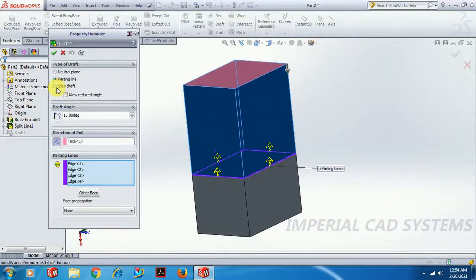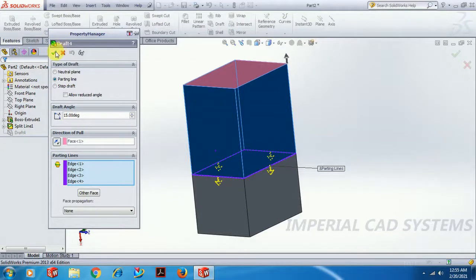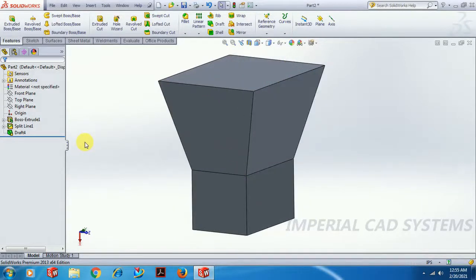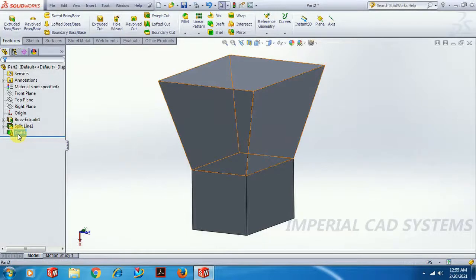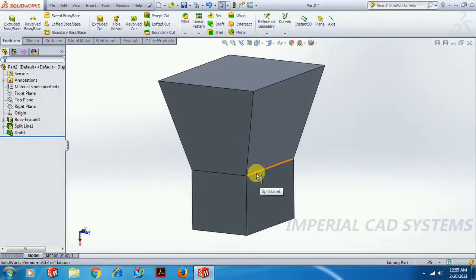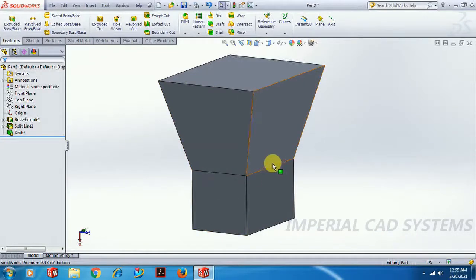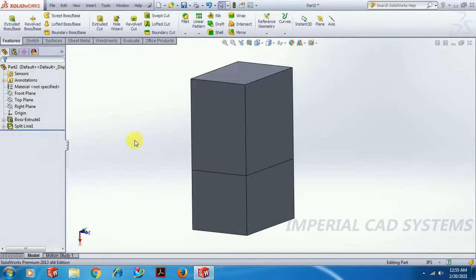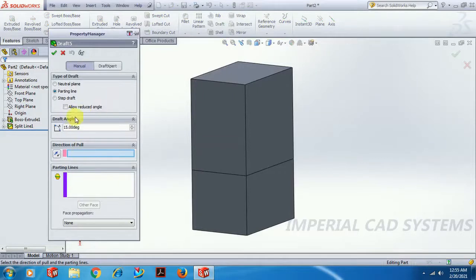Now what is Step Draft? Step Draft is similar to Parting Line but with a simple difference. In Parting Line, up to this parting edge it is constant — at the parting edge the surface length and width is constant and we get the draft either at the top or bottom. But in Step Draft, the behavior at the parting edge is different.